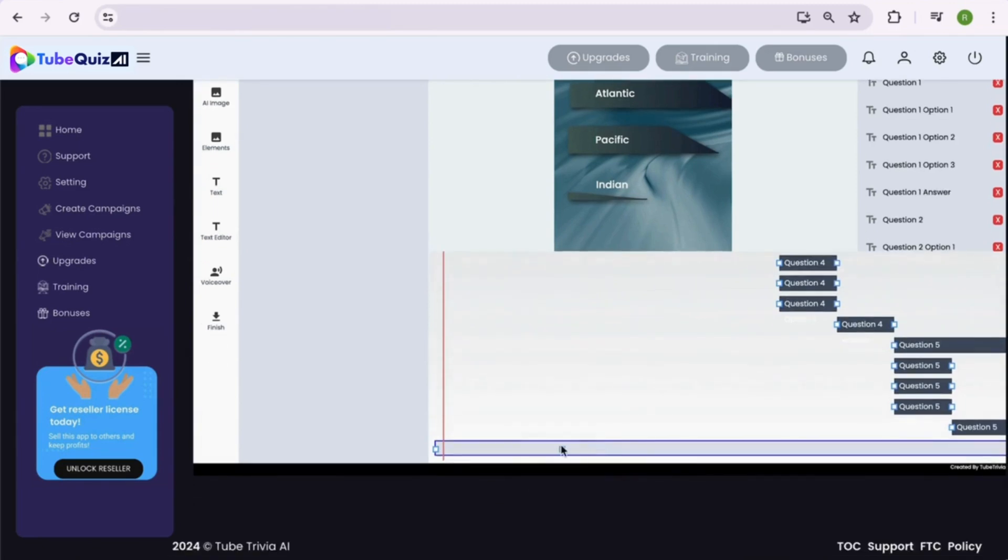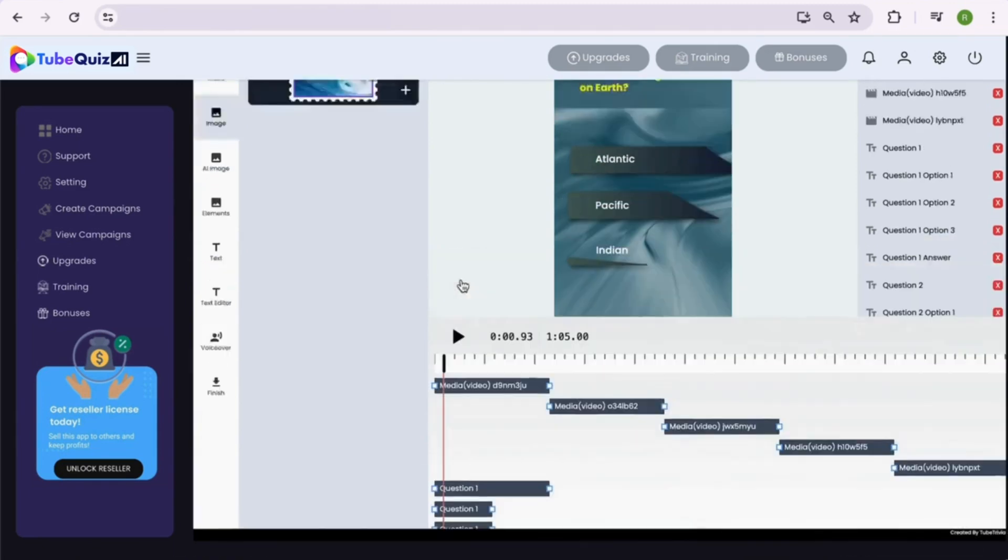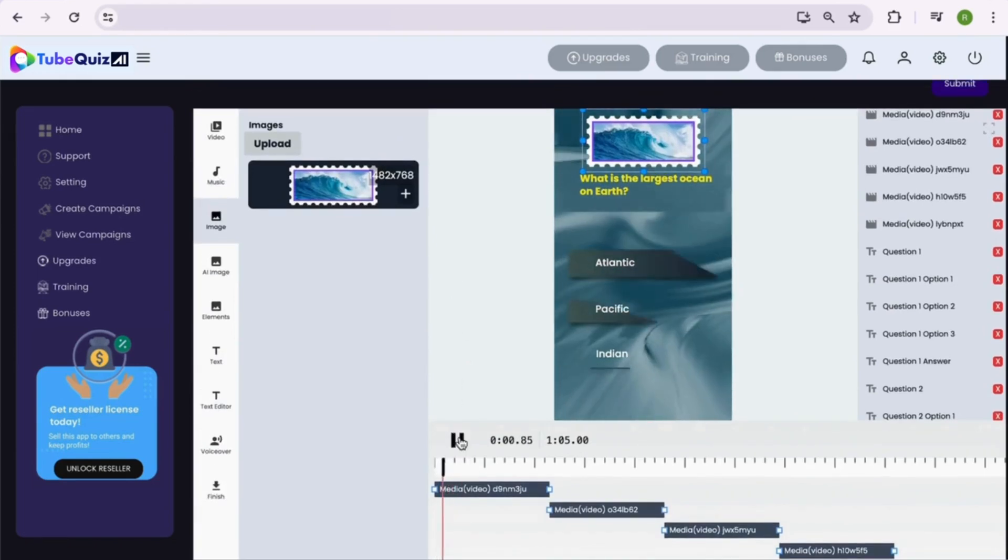Replicate the similar changes for other questions before we export. And you can also add the intro and outro videos to make it more professional.